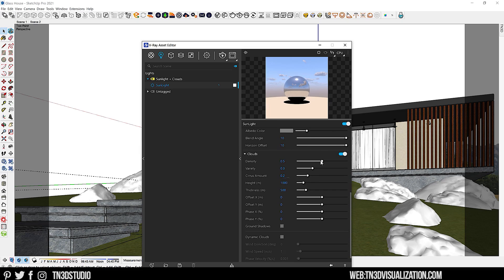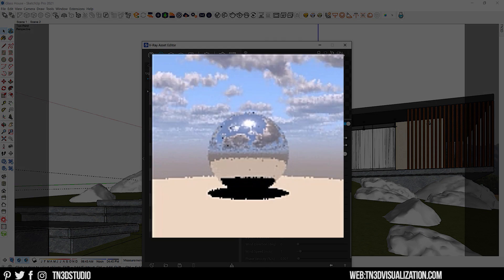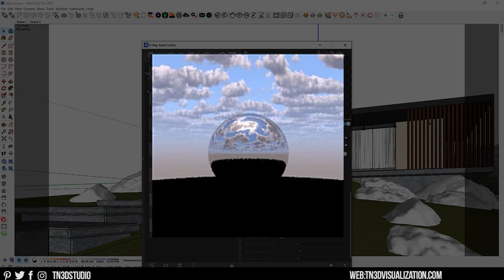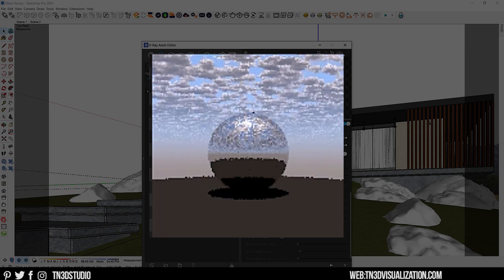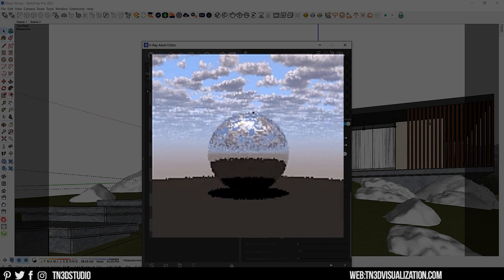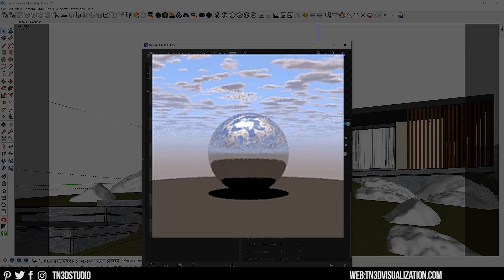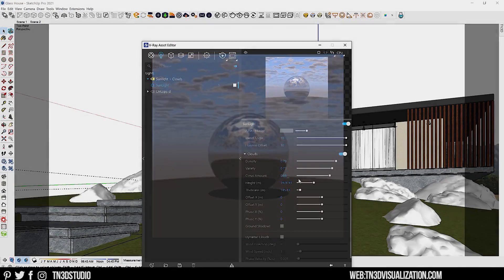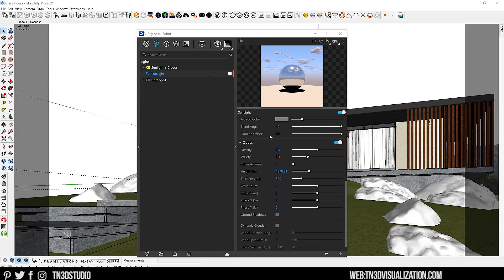Now the POV window does a pretty good job to test each of these parameters. As you can see, it is very responsive once I adjust a few of these settings. But let's activate the Interactive Render to see how fast they render and how realistic our sky will look.